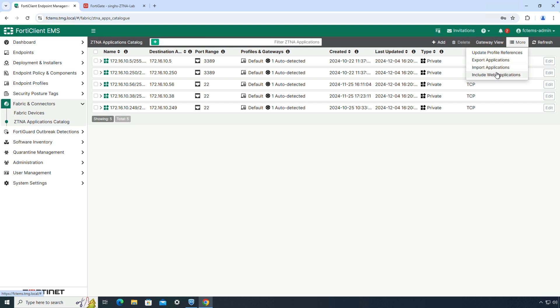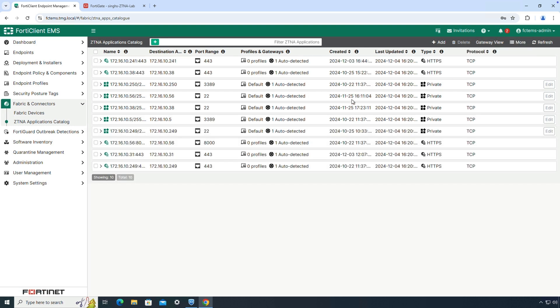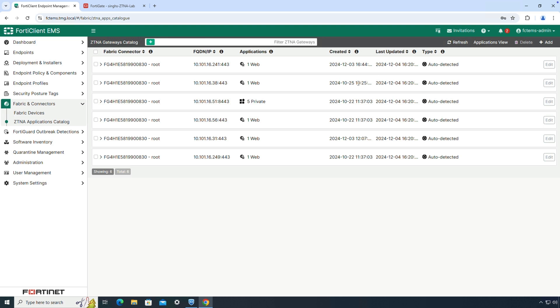Under the More button, we can select the option to include web applications to get a complete view of all ZTNA applications detected via the FortiGate. Additionally, we can switch to application view mode that groups all applications as per ZTNA server configuration on the FortiGate.